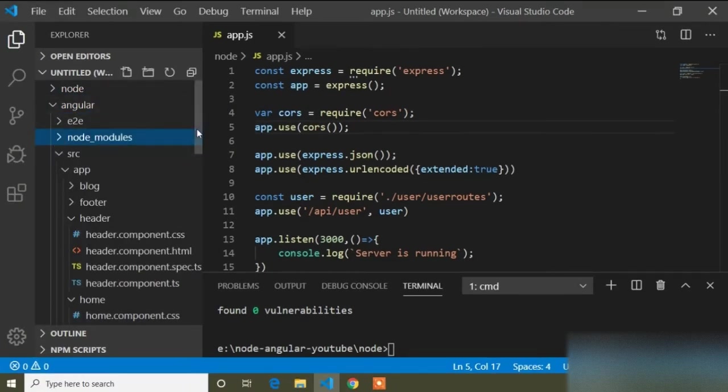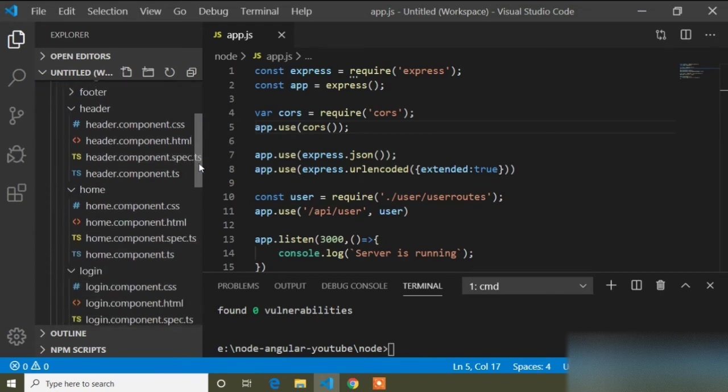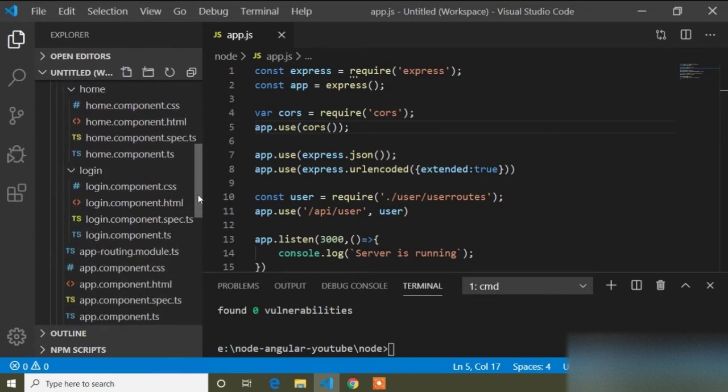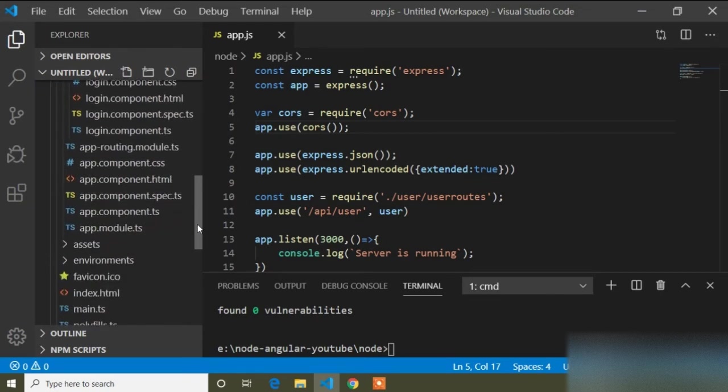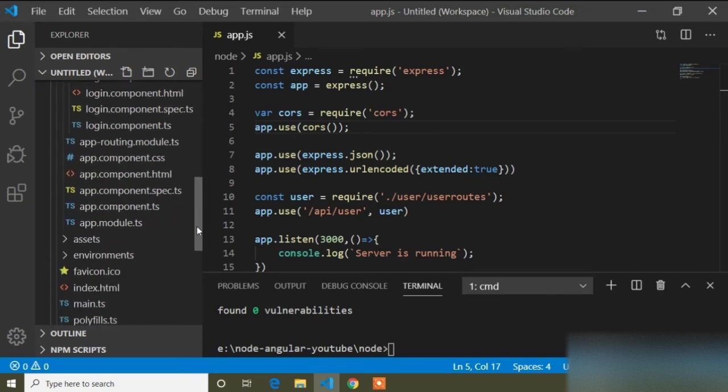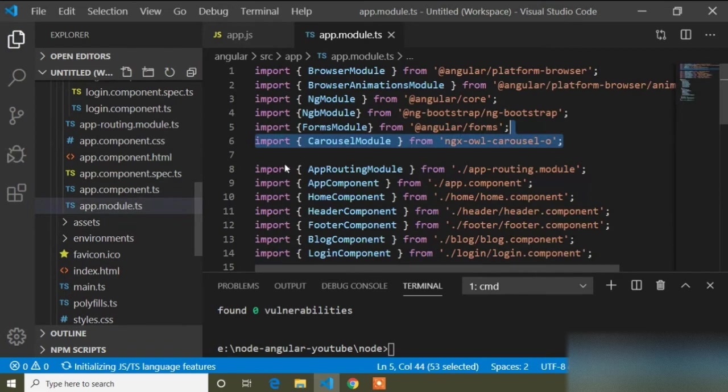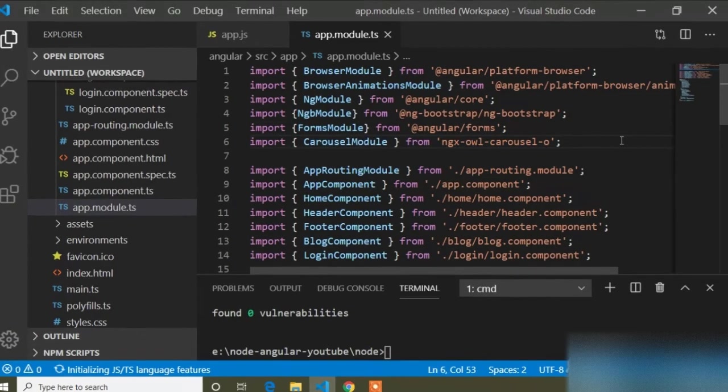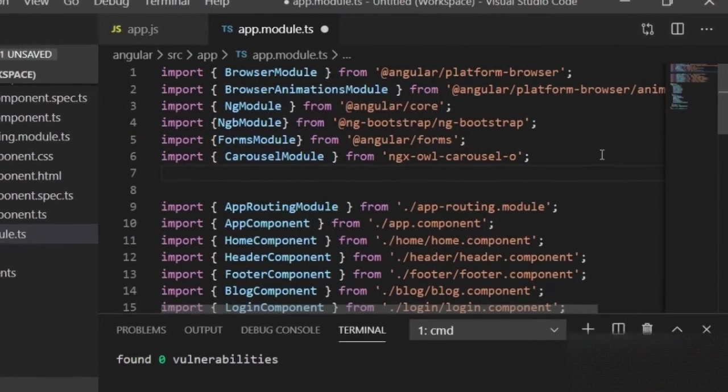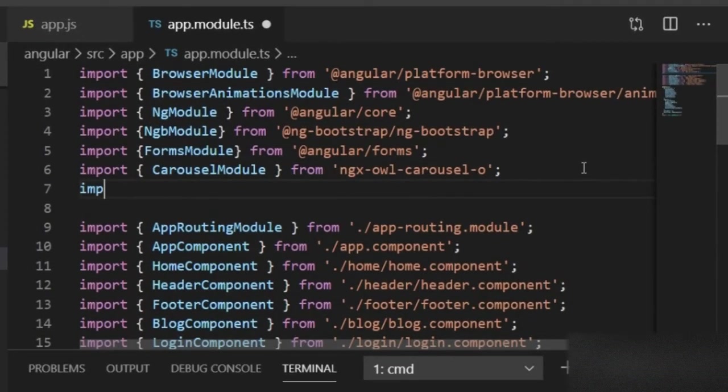In our main module, the app.module.ts file, I have to import HttpClientModule. I will import it here.